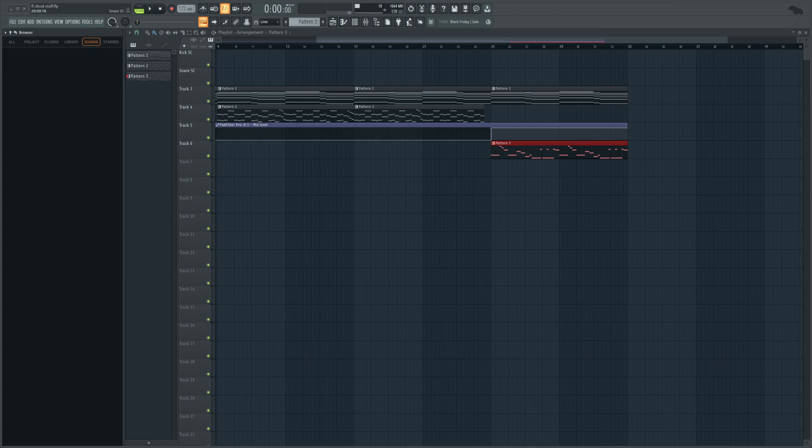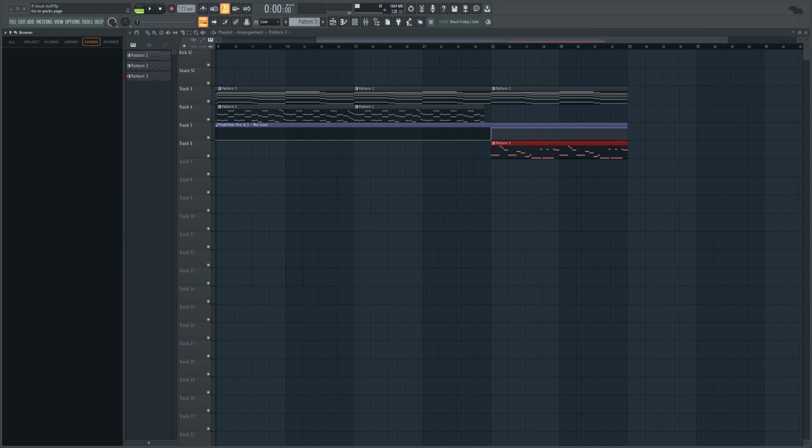Hello everyone, welcome back to another video here on my YouTube channel. Today we are going to be checking out FL Cloud, which is FL Studio's alternative to Splice that is now built straight into the DAW with the new 21.2 update.